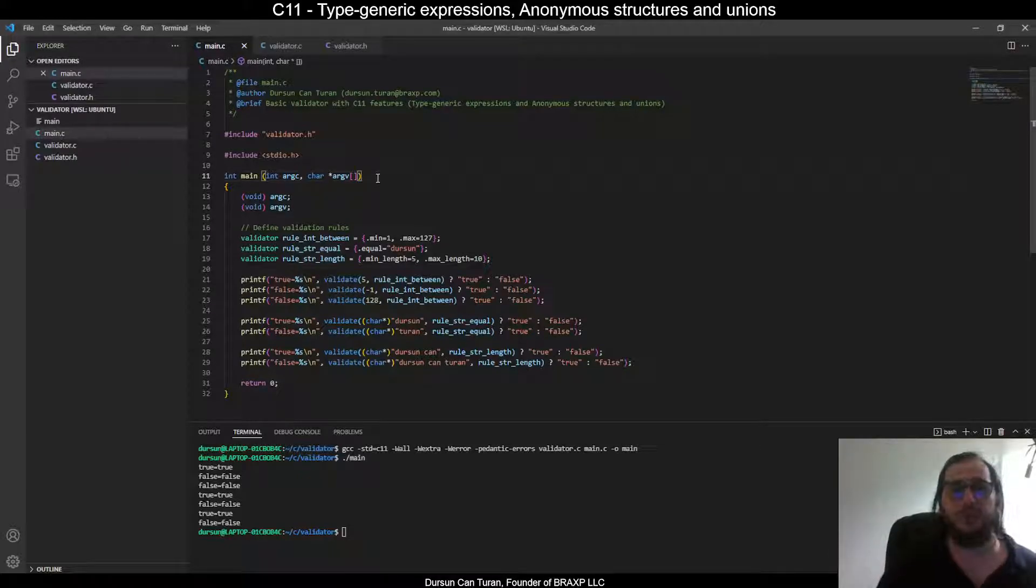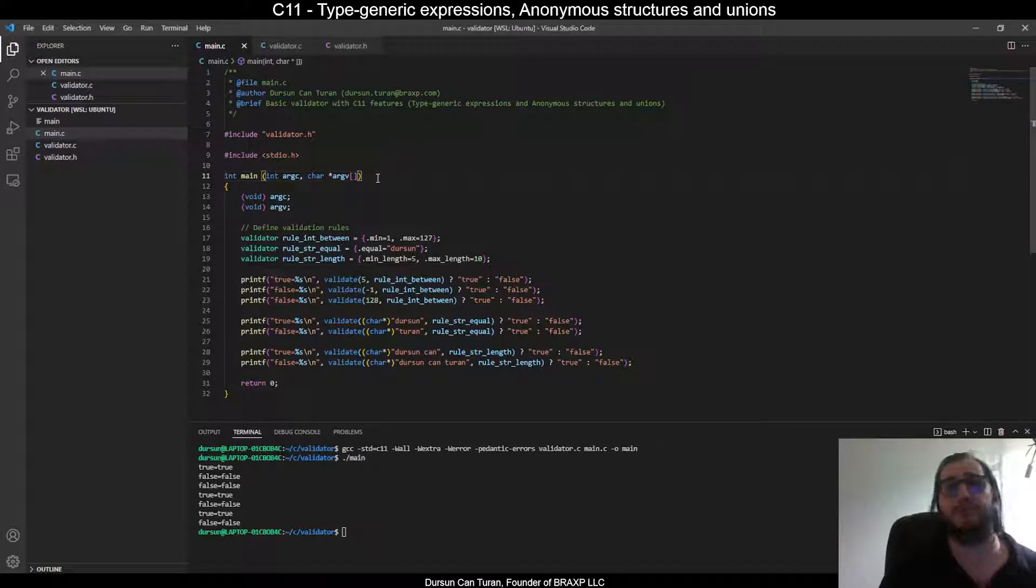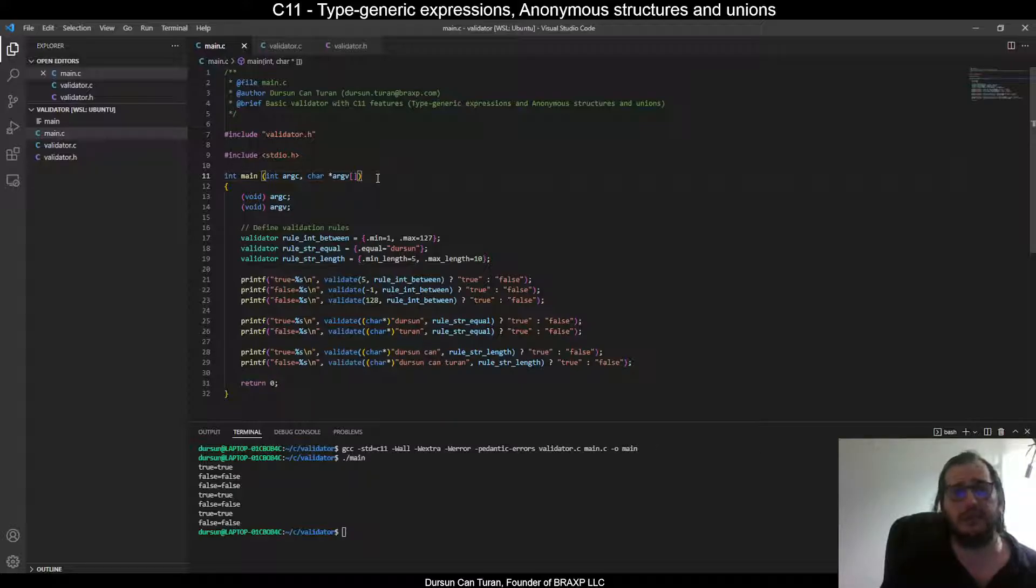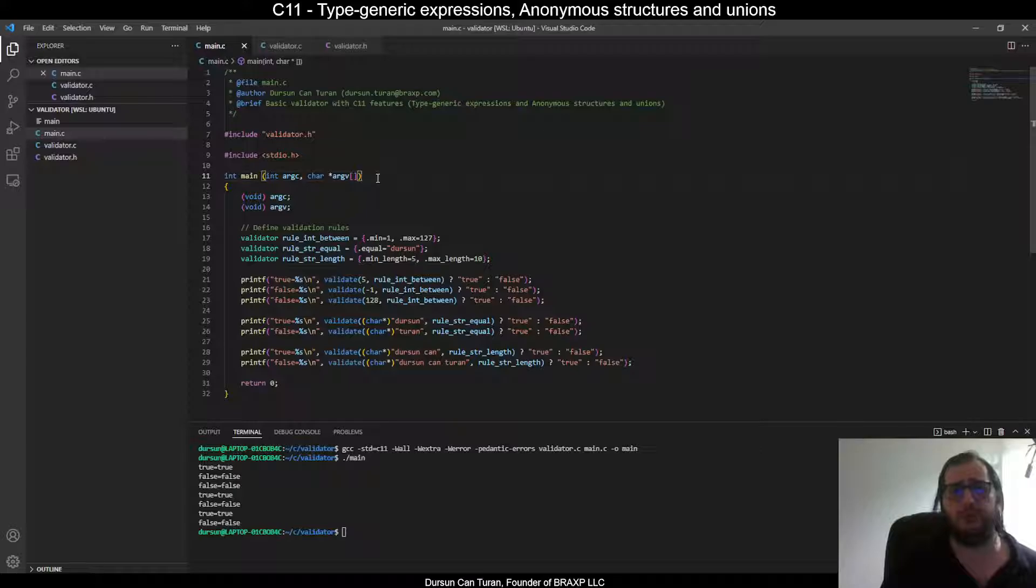Hi, I am Dursun and today I will be demonstrating two new features of C11, type generic expressions and anonymous structures and unions.